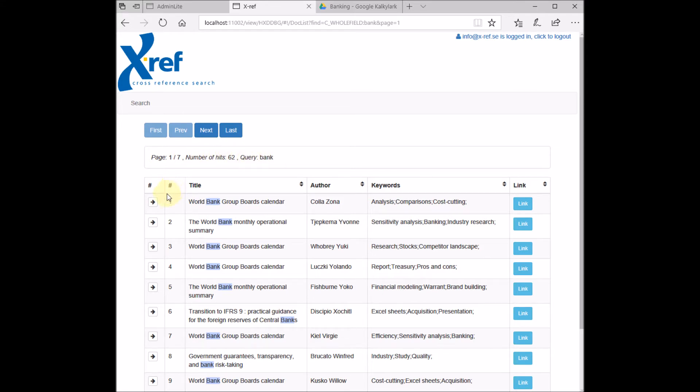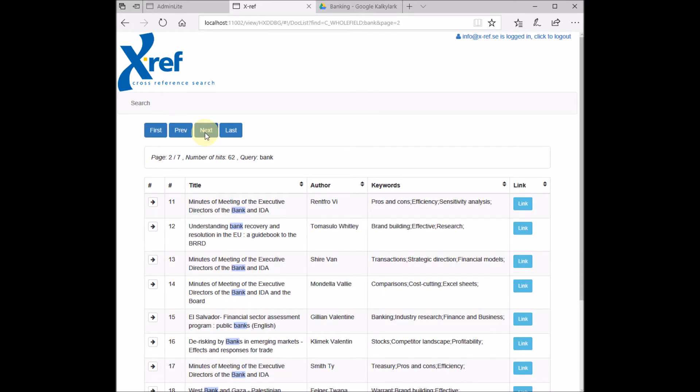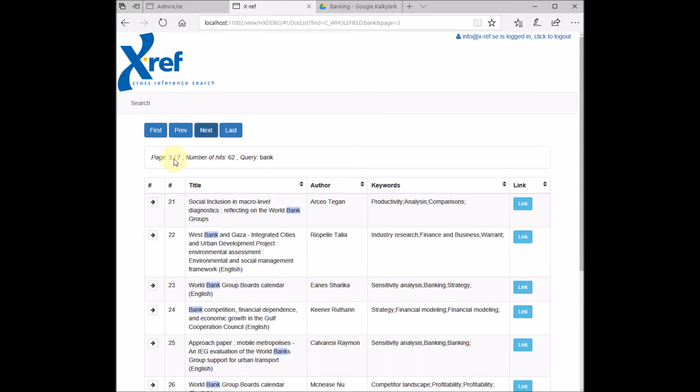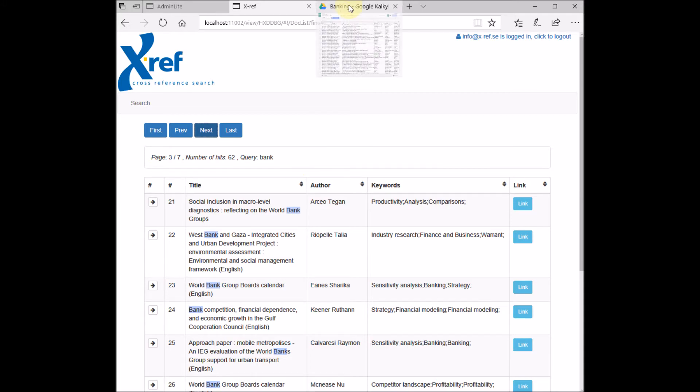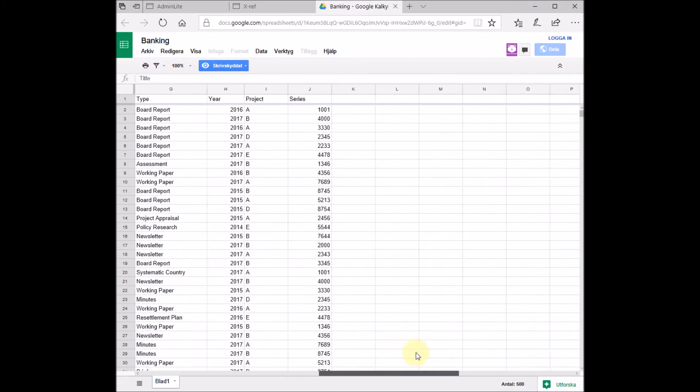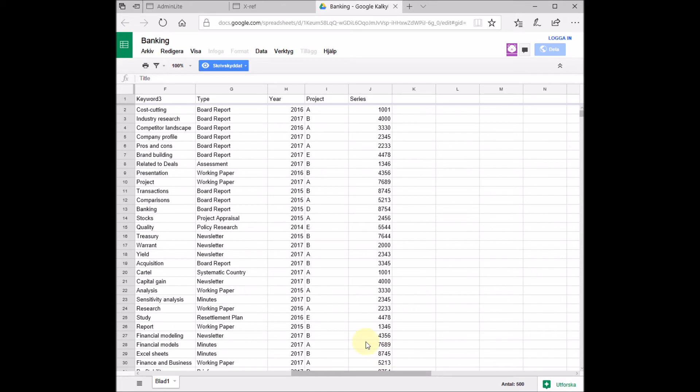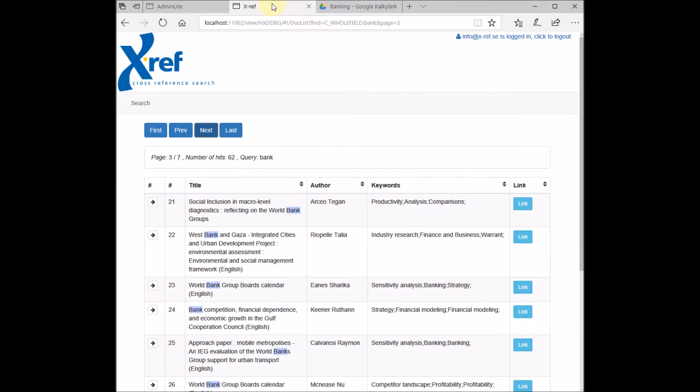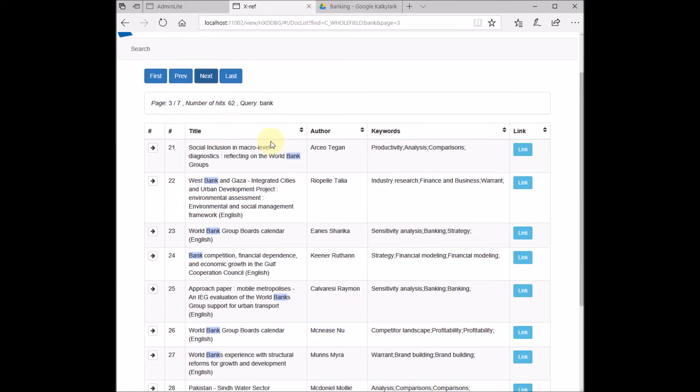We can browse through the search results by clicking the next button here. Now we're on page number three. What we see here is a short presentation of this document, but we also have some more fields in our spreadsheet: the year, project, and series.